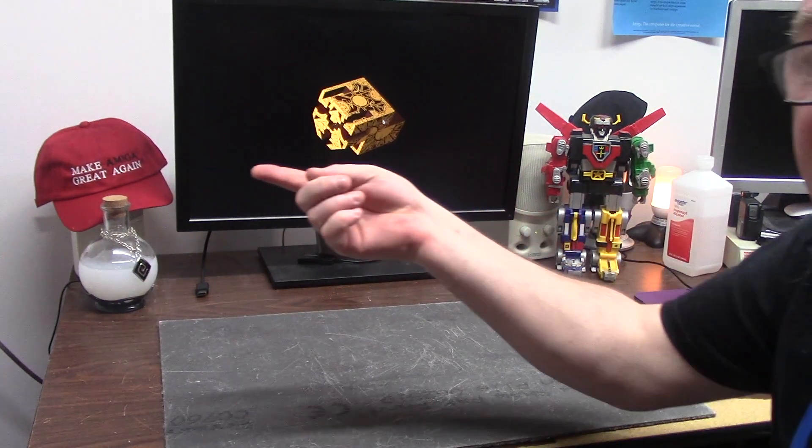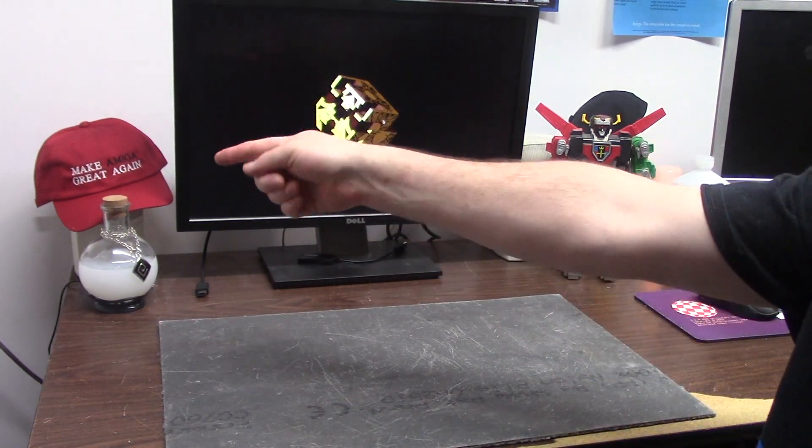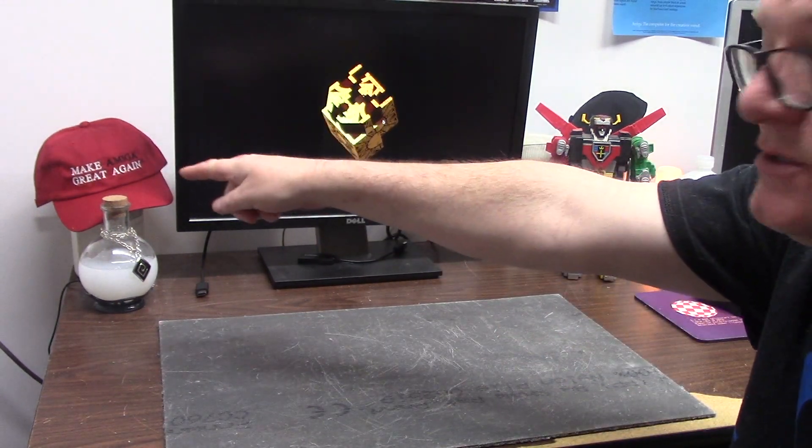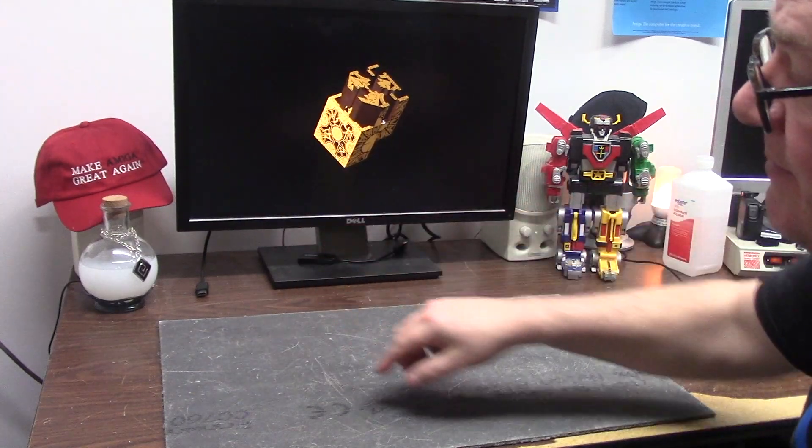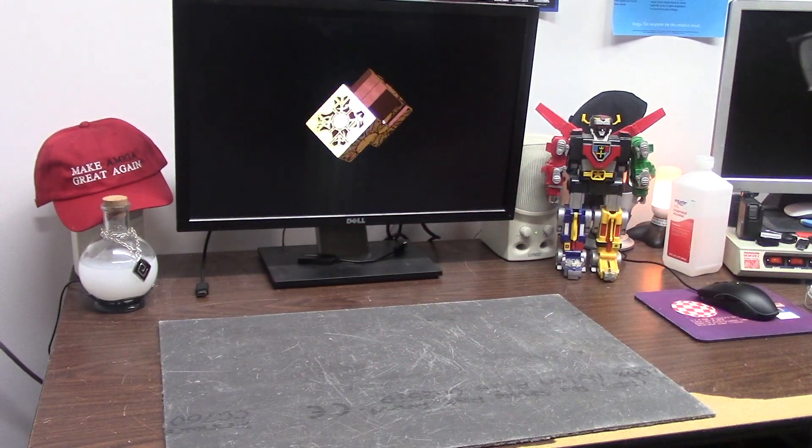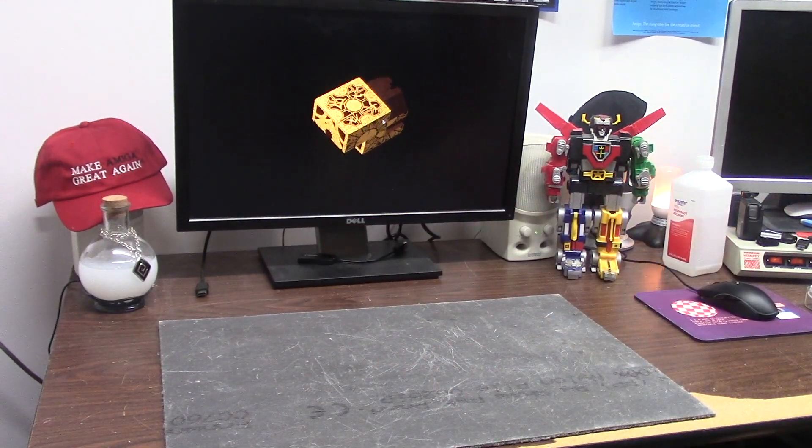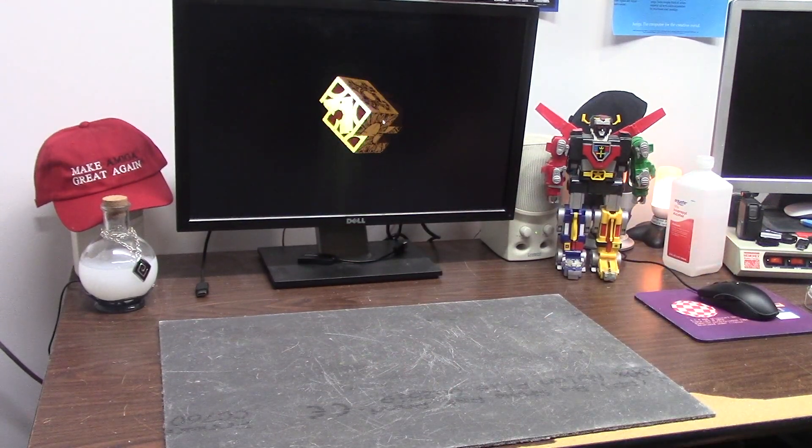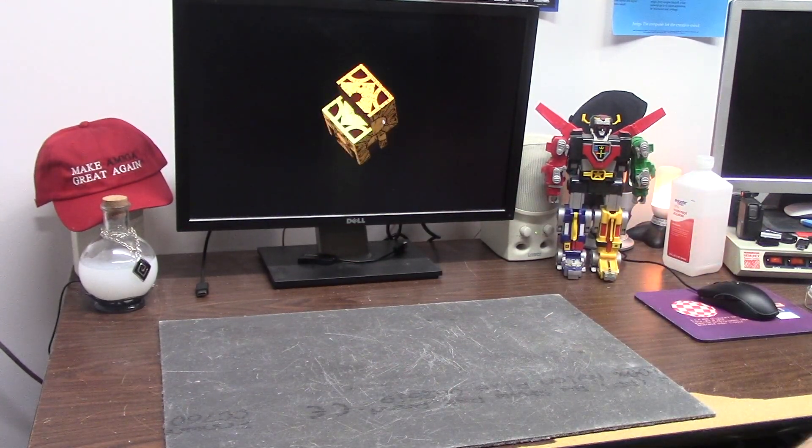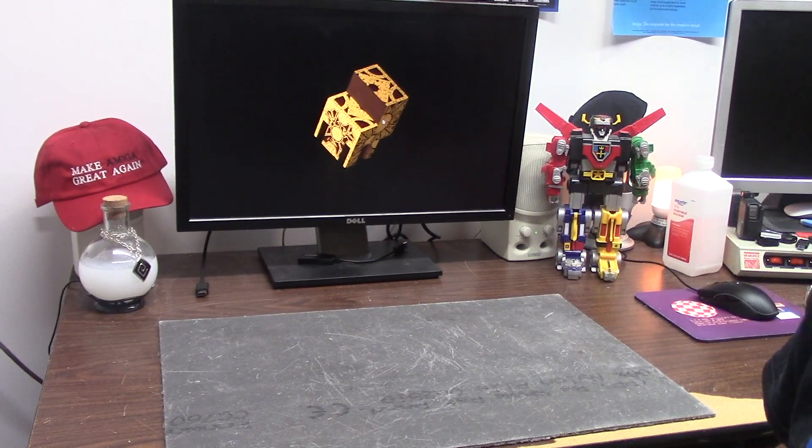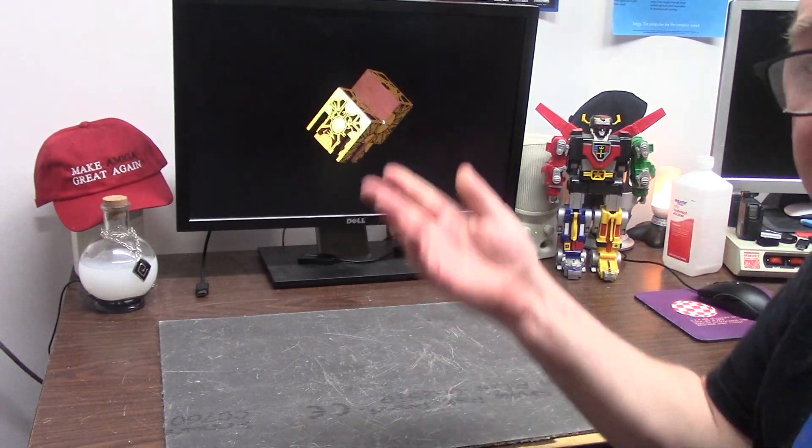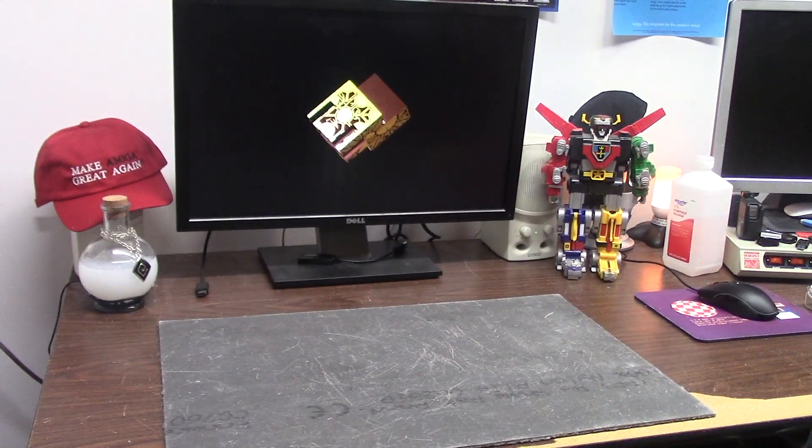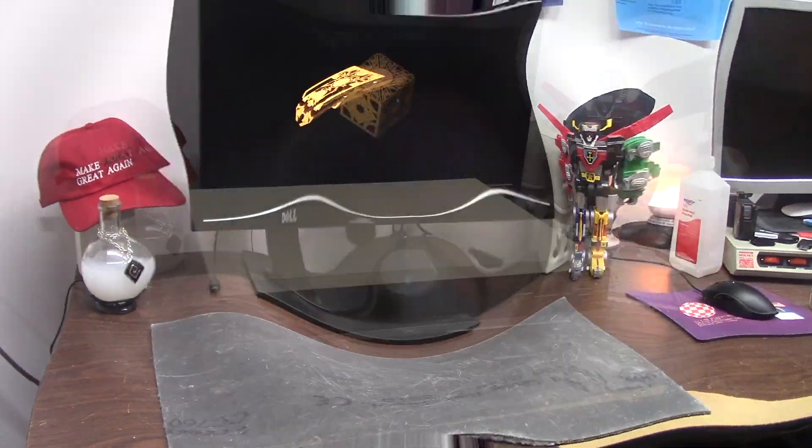Once again, I am sorry for the person I super triggered with the Make Amiga Great Again hat. Sorry about that, but it stays now.